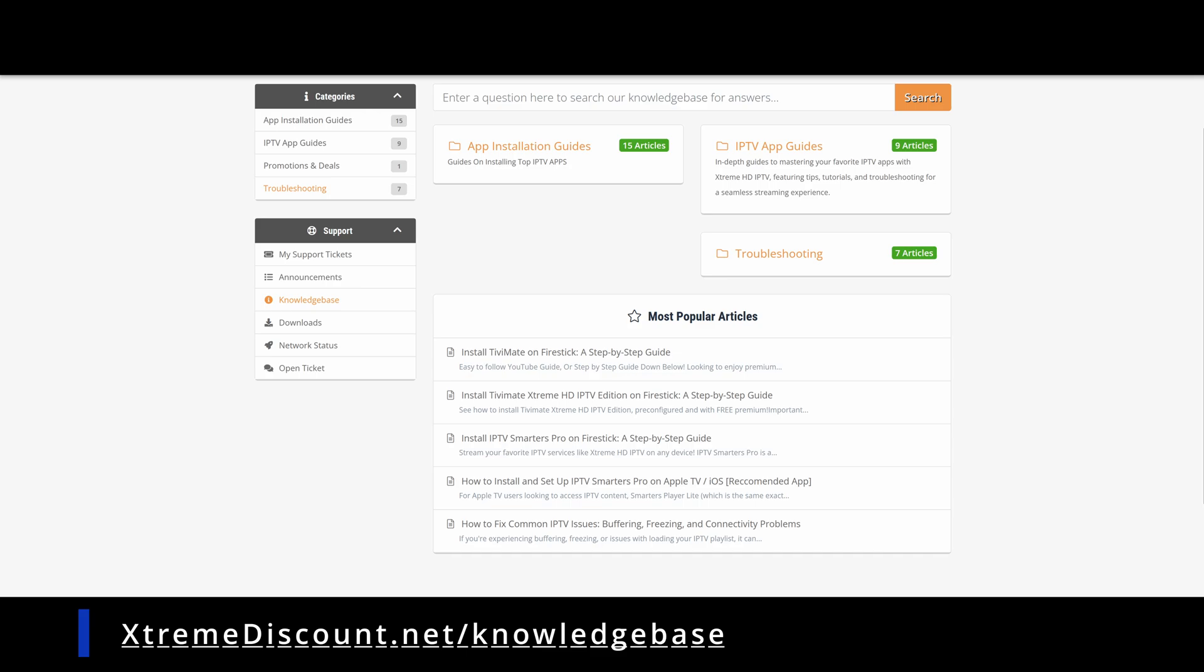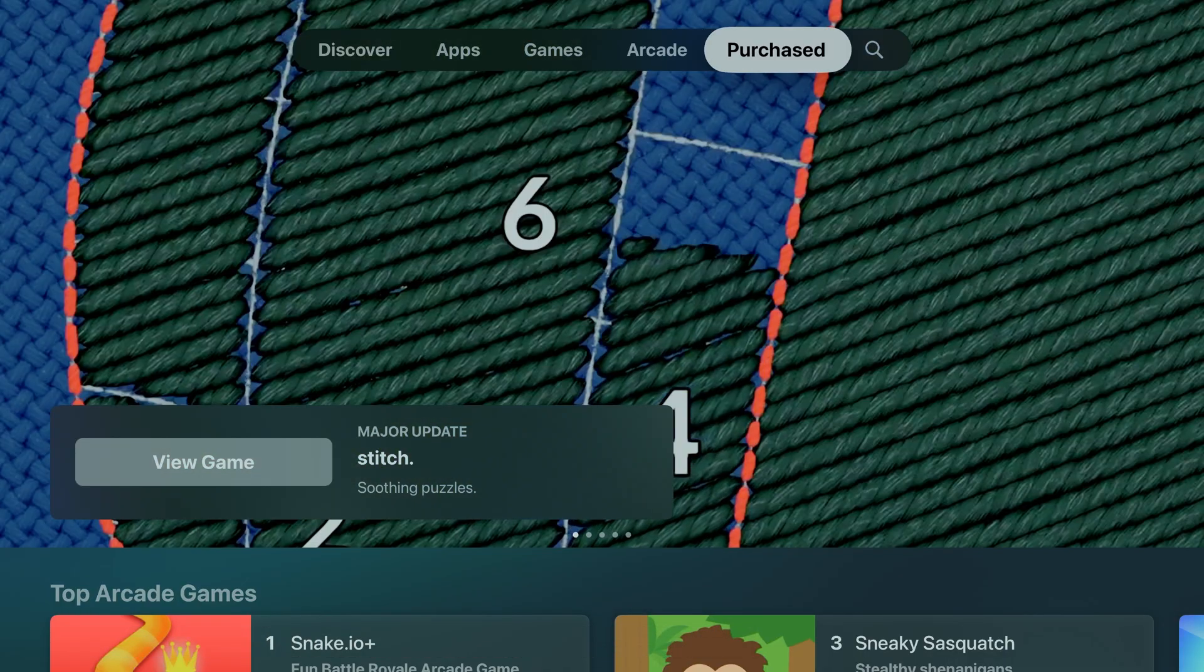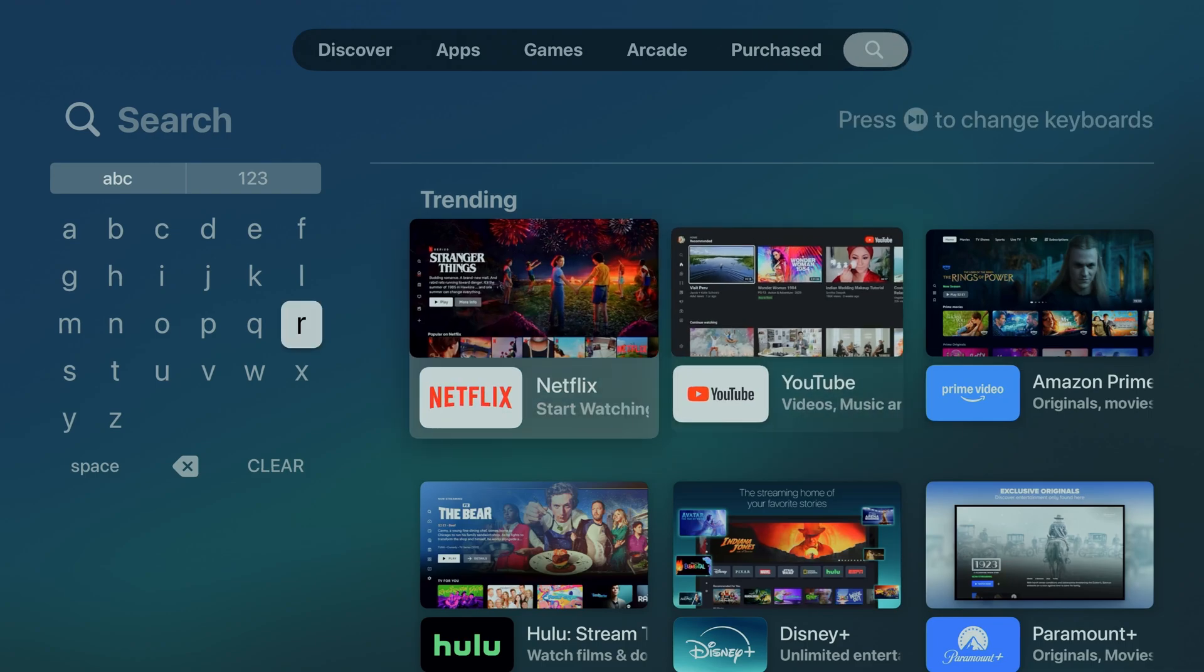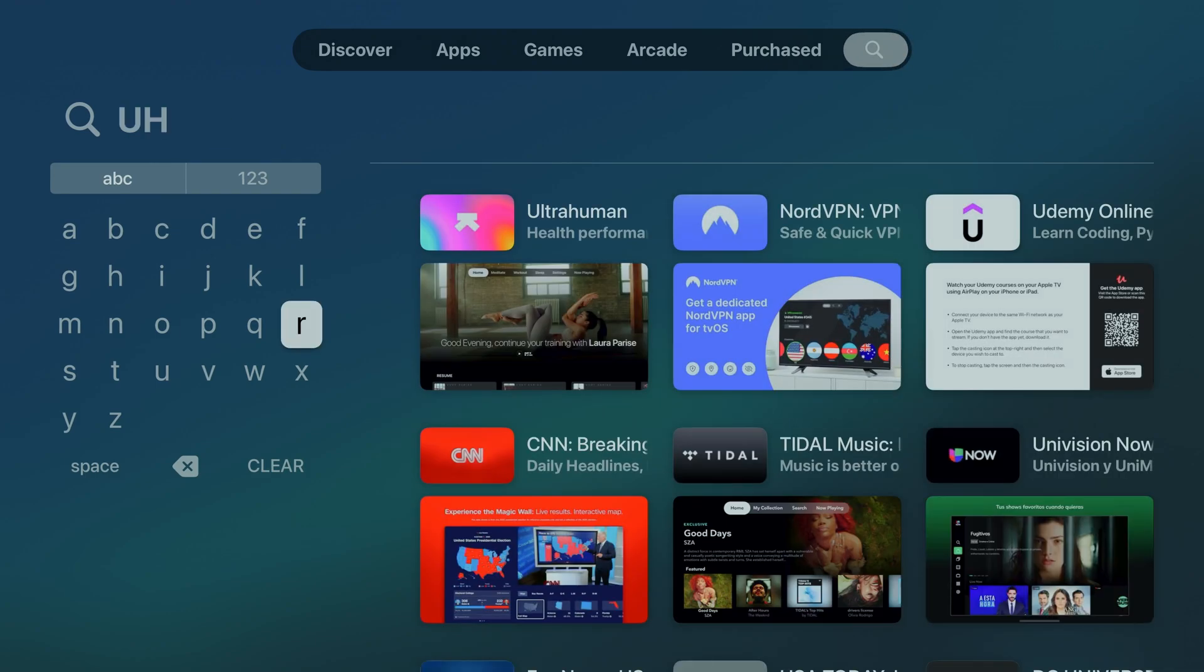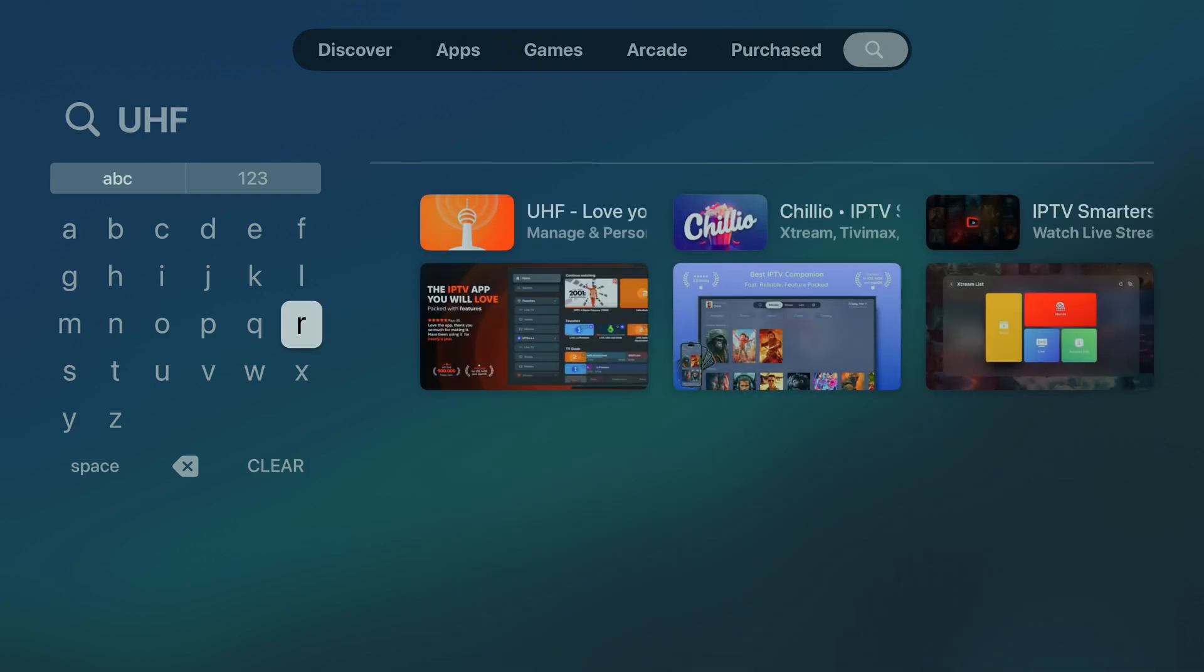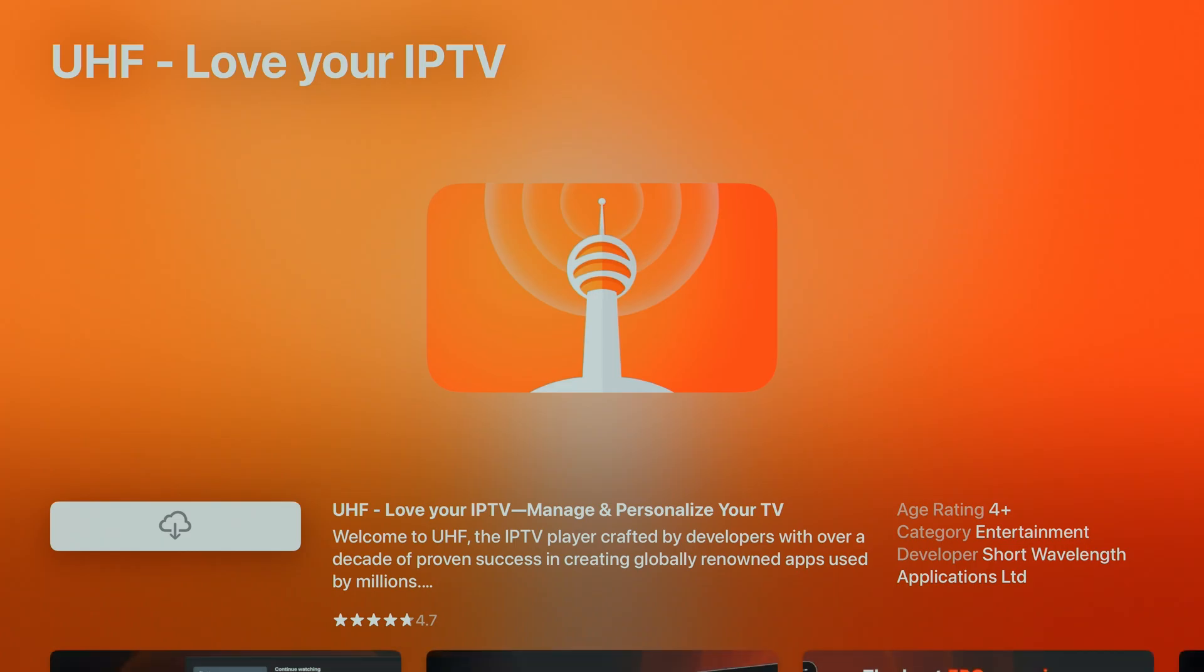All right, let's get started. In the top right corner, choose the search icon, then type in UHF. Next, choose the option called UHF, Love your IPTV from the search results. It's the one you're looking for.